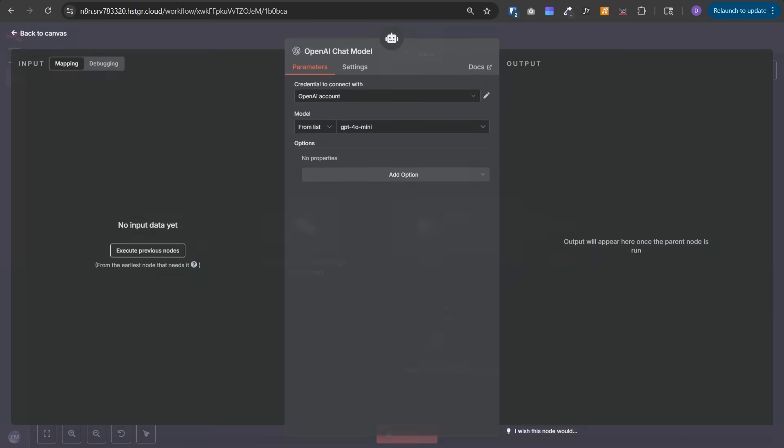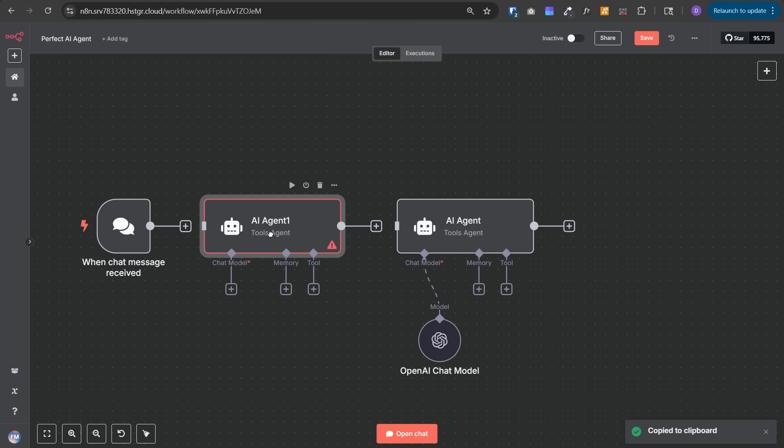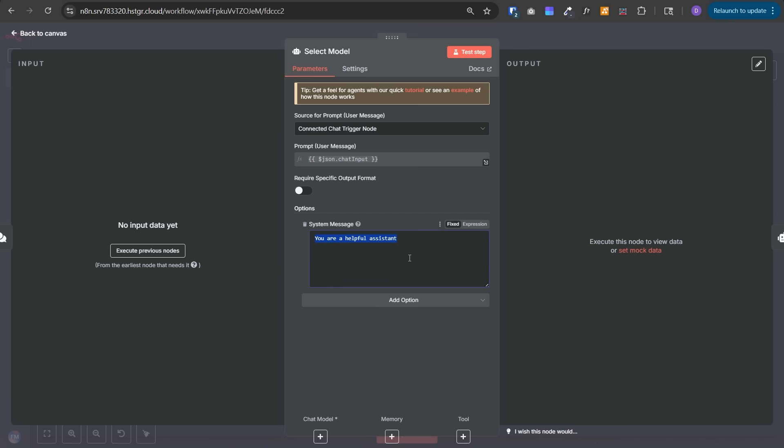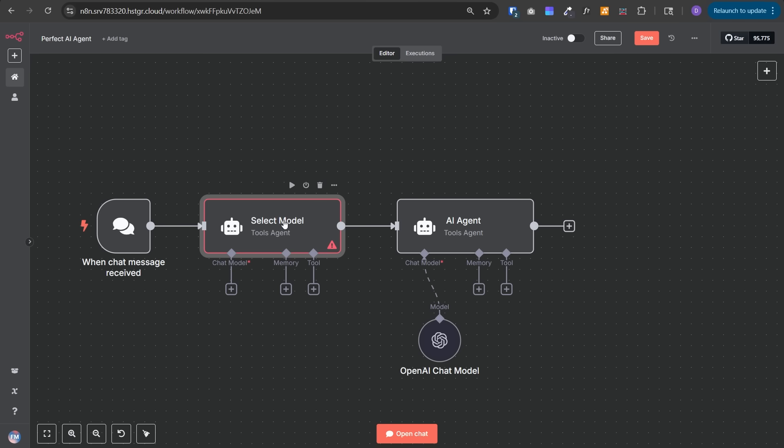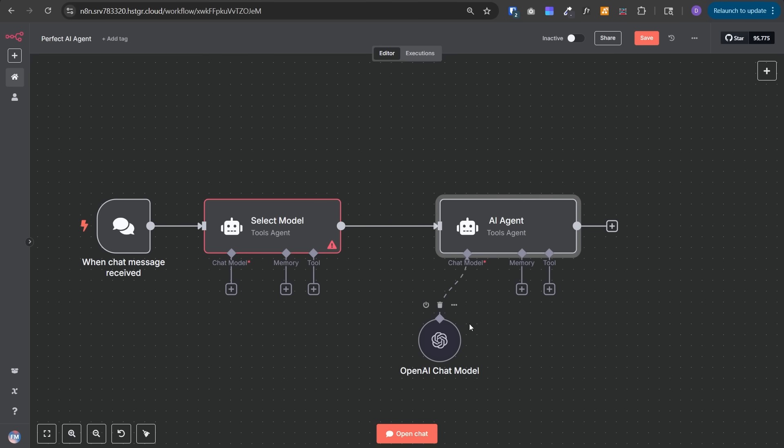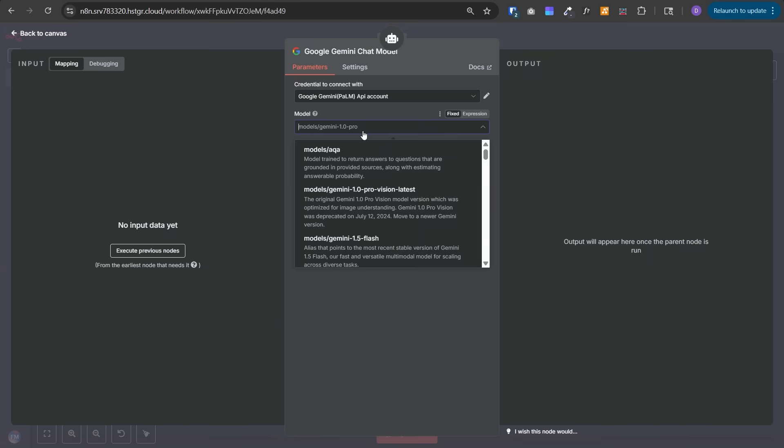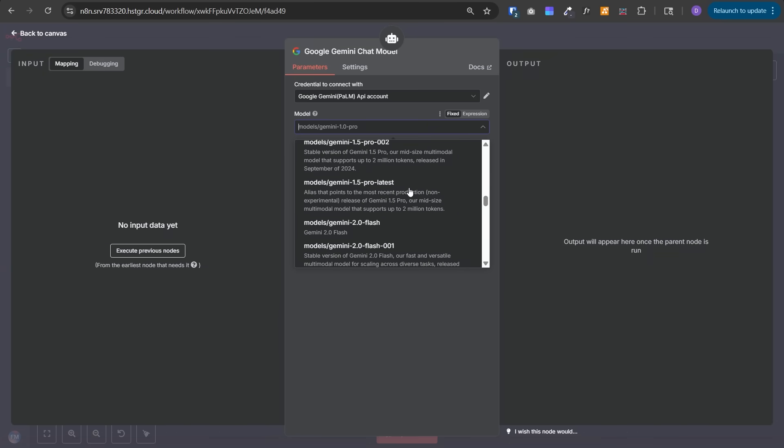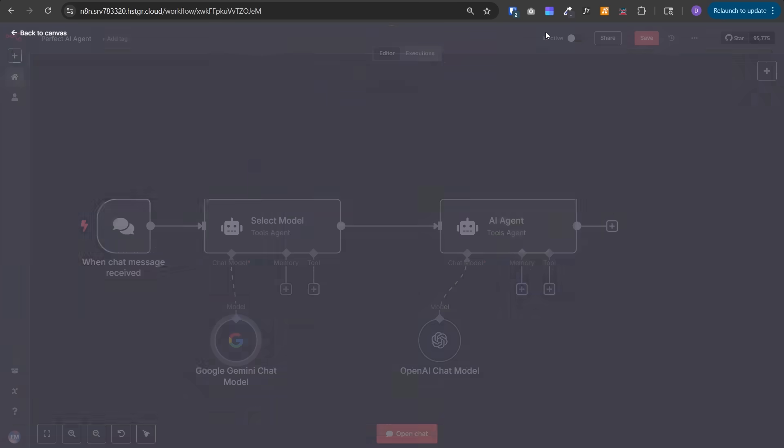If I select OpenAI chat model, I can select the model I want to use for this AI agent. However, it's possible you want to use different models depending on the user's query or the type of task. You can create one more AI agent just before this AI agent, then give a system message like: you're a lightweight model router assistant, given the user's query, output only one model. We've given three models but you can add more. Then we give decision rules on when to select which model, and it will output the model name.